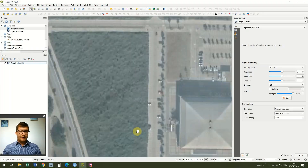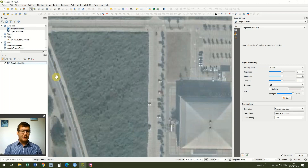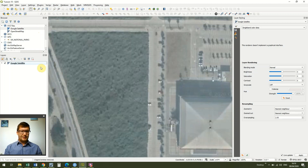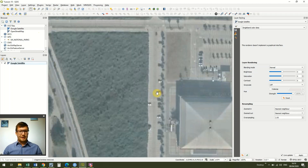I've opened up a new QGIS document and I've used the XYZ tiles in the browser to add Google satellite data. If you don't know how to do that, we covered it a couple of lessons back so just flick back through the lessons to find it. I've double clicked on that to bring it in, and today we're going to be looking at creating point data and what we can do with that point data.